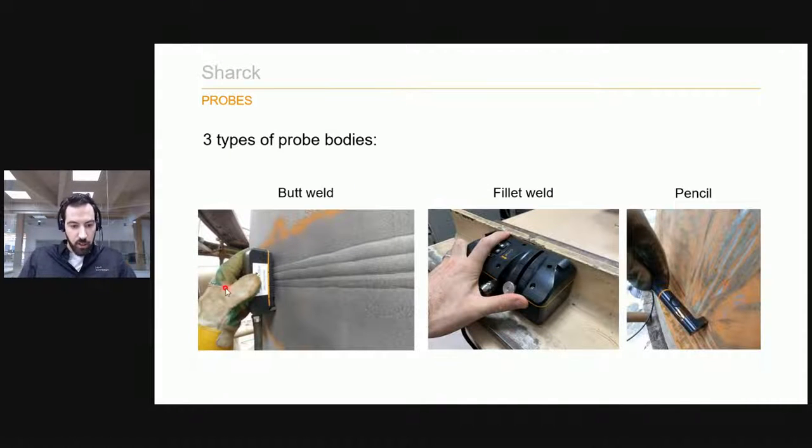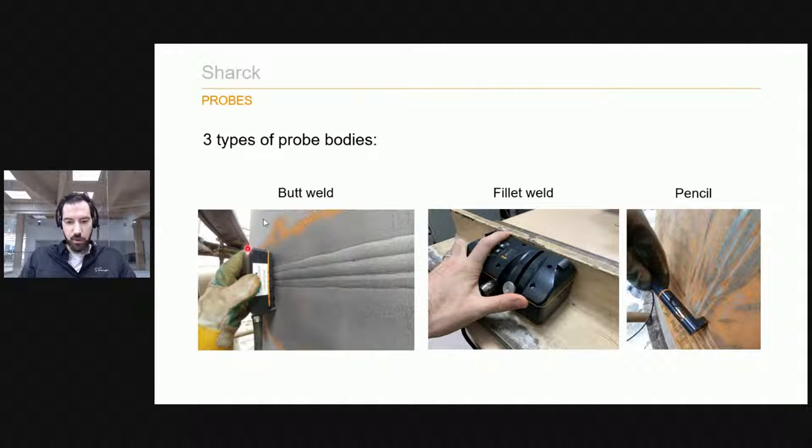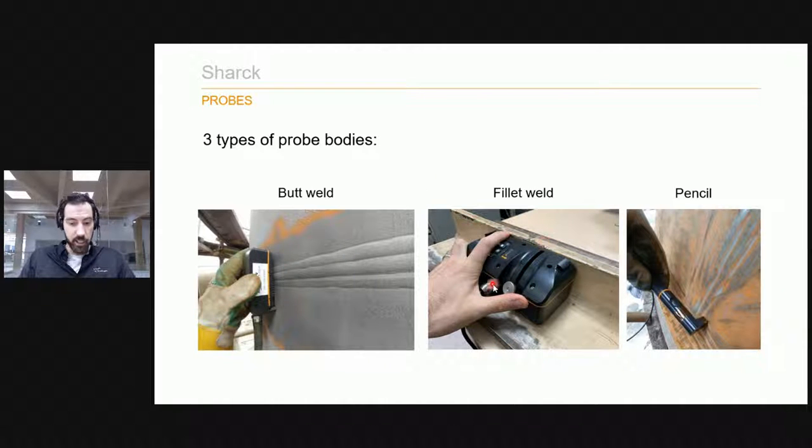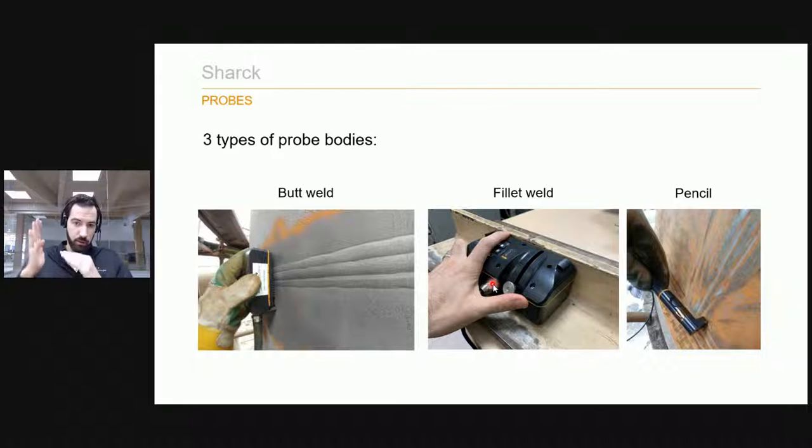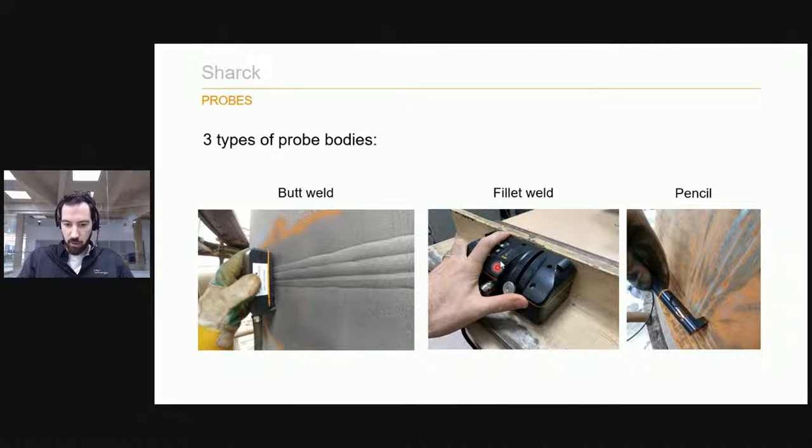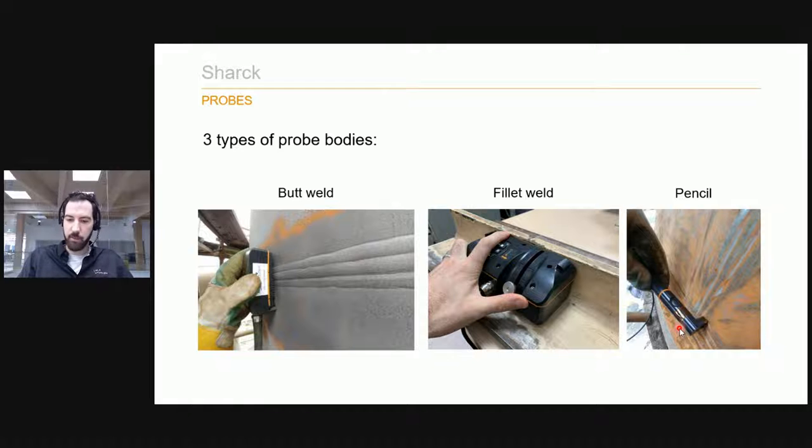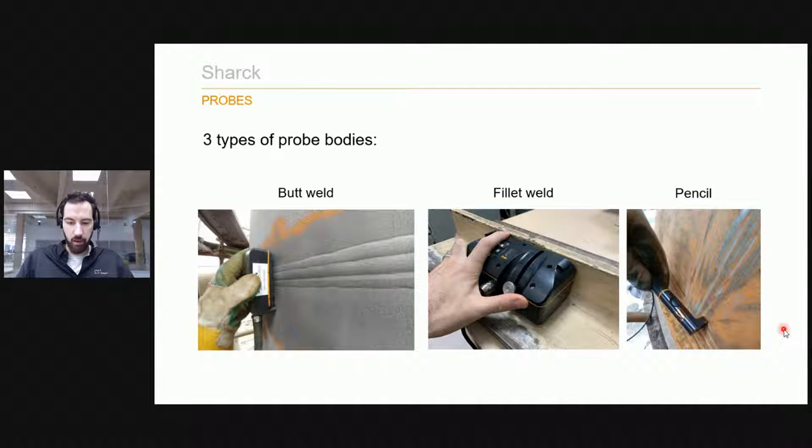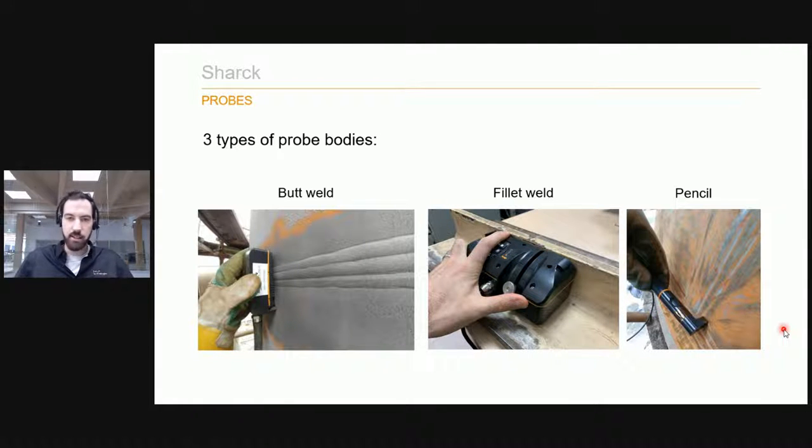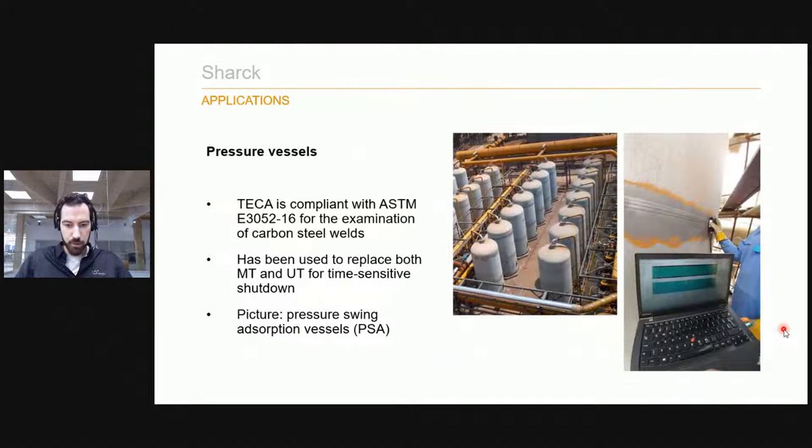Just so you know, we also have a specific probe for fillet welds, those 90 degree corner welds, we have a probe adapted to it. And we also have single element pencil probes for more restricted access and areas that are difficult to use.